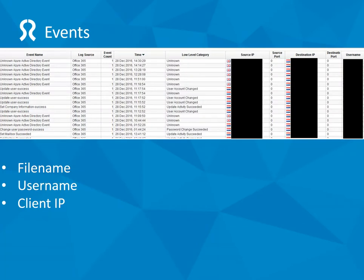Once we've got that, we should be getting these events coming in. They're not remarkably useful though. There's a lot of information which doesn't make it through — things like file name, for instance, if it's a OneDrive operation. Also the username — I've noticed only some events are putting the username through, so not everything has a username.